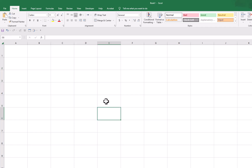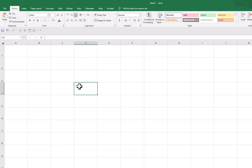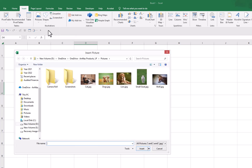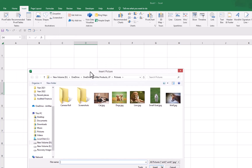Now in the first method, to insert picture inside the cell, we need to go to the Insert tab, then go to Pictures and click on it, then click on This Device. This is to insert a picture from your PC.